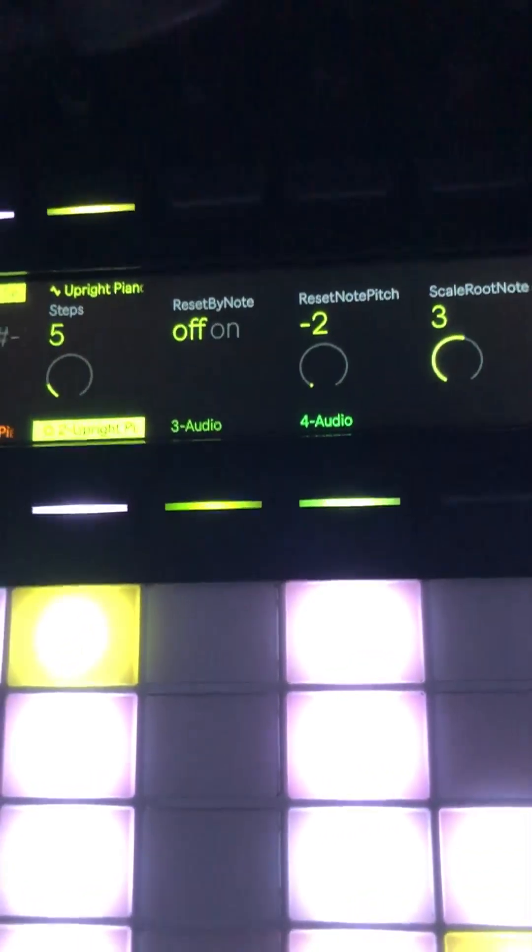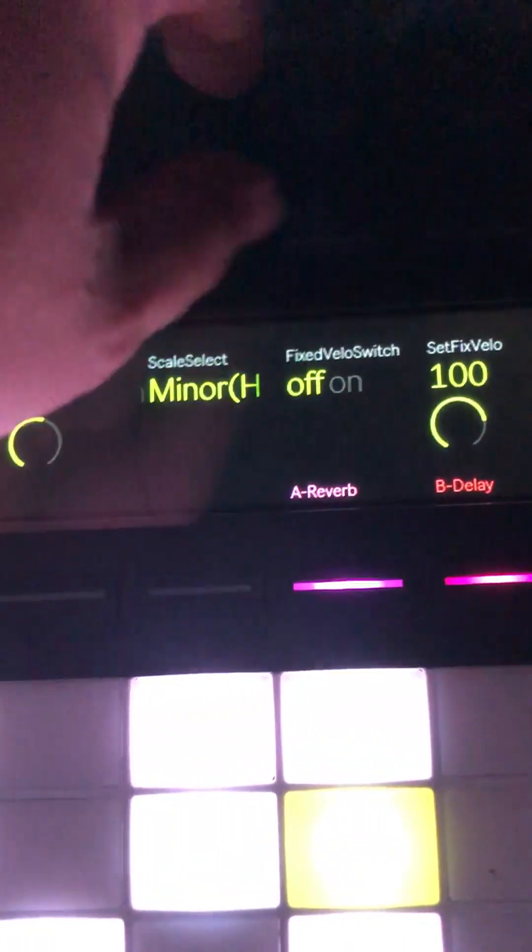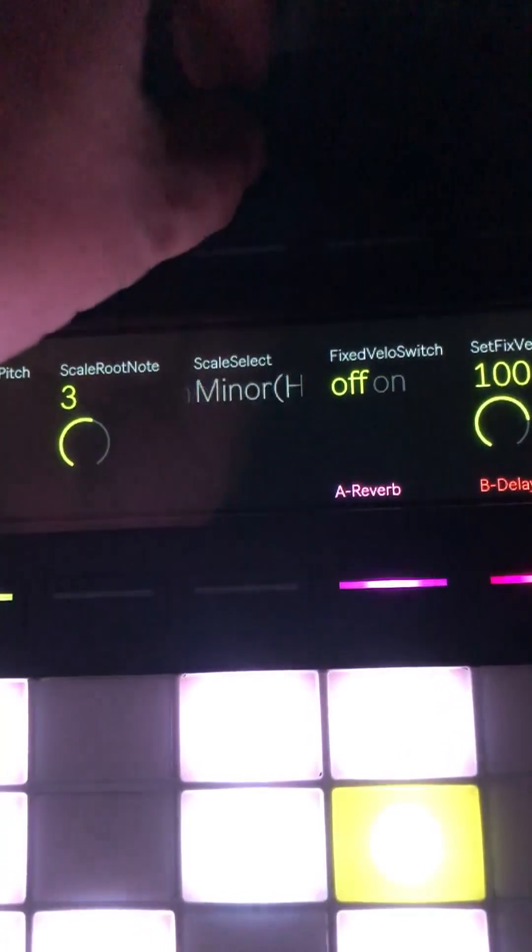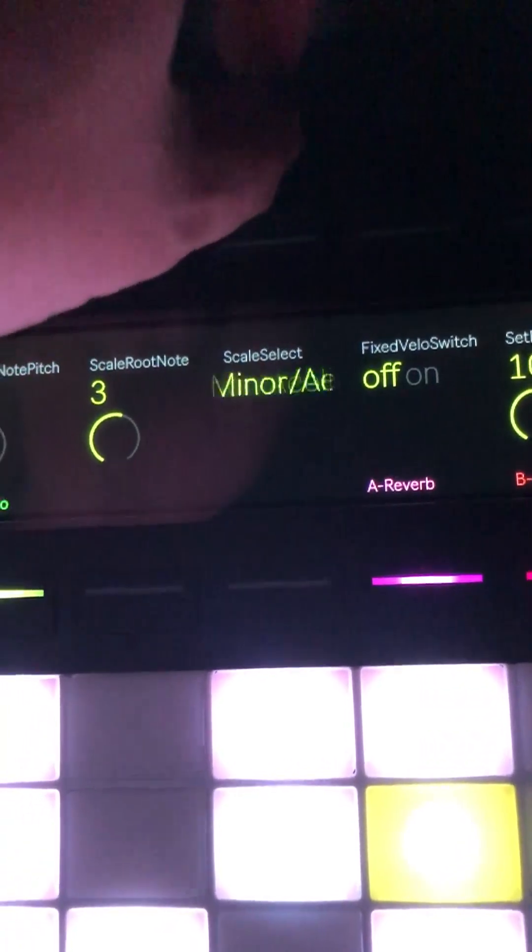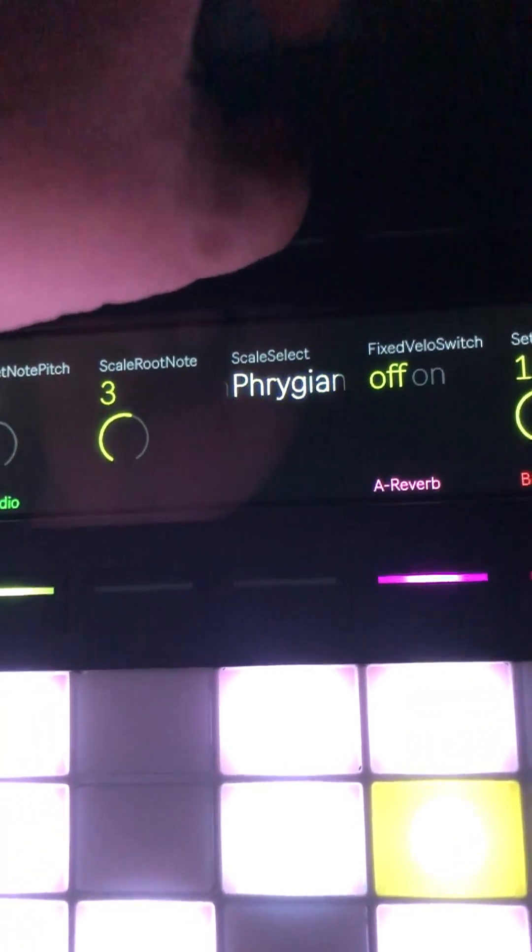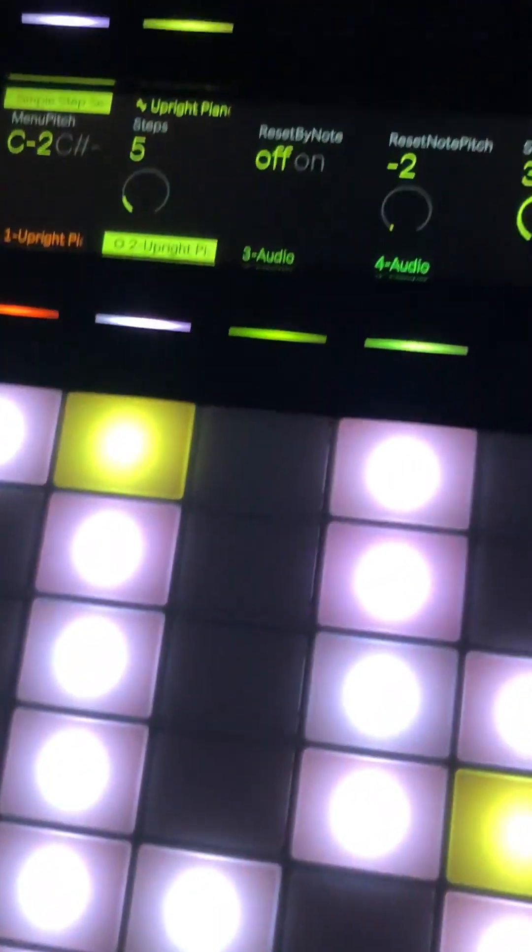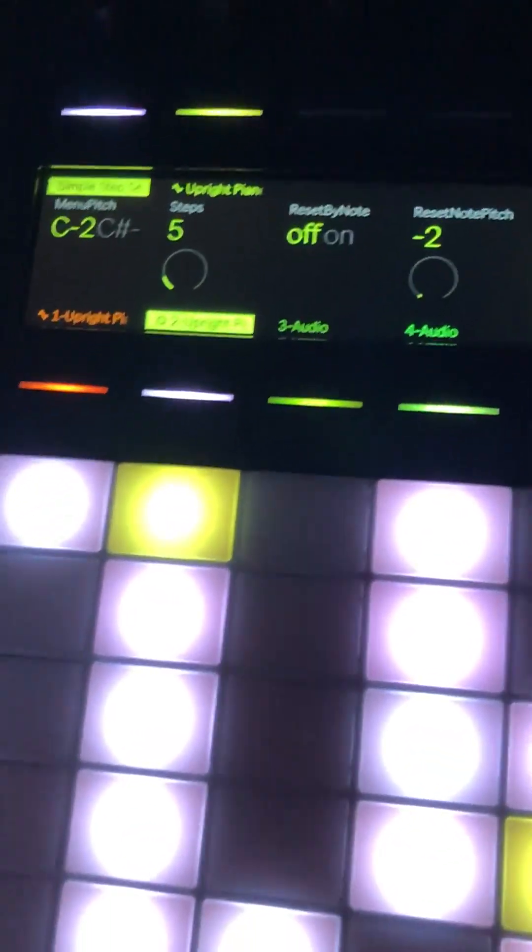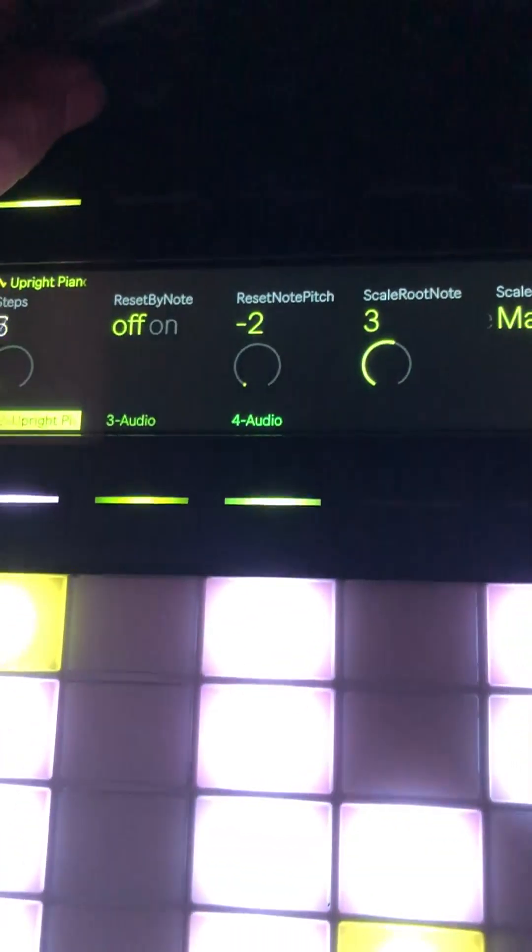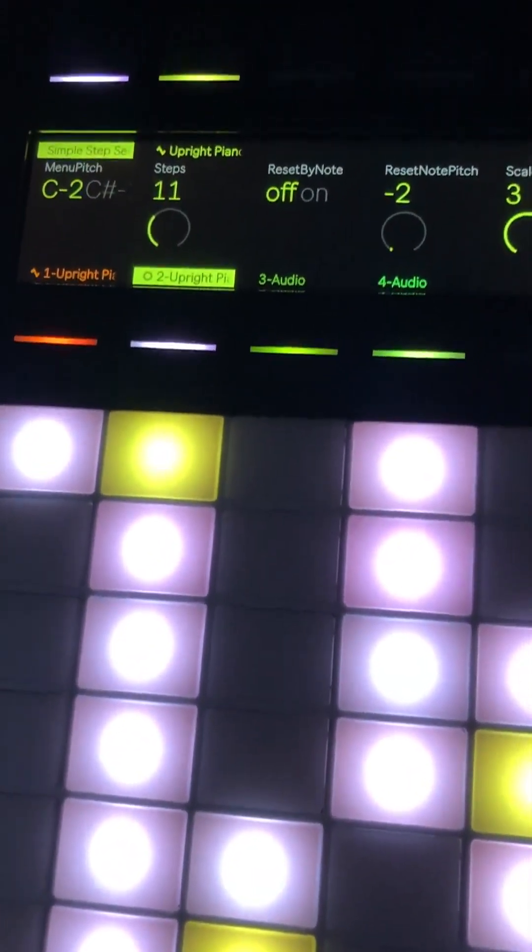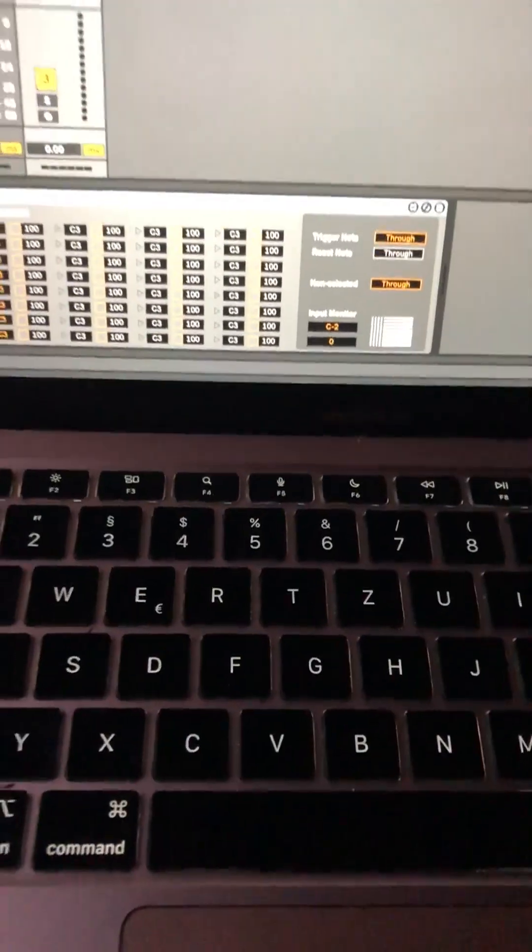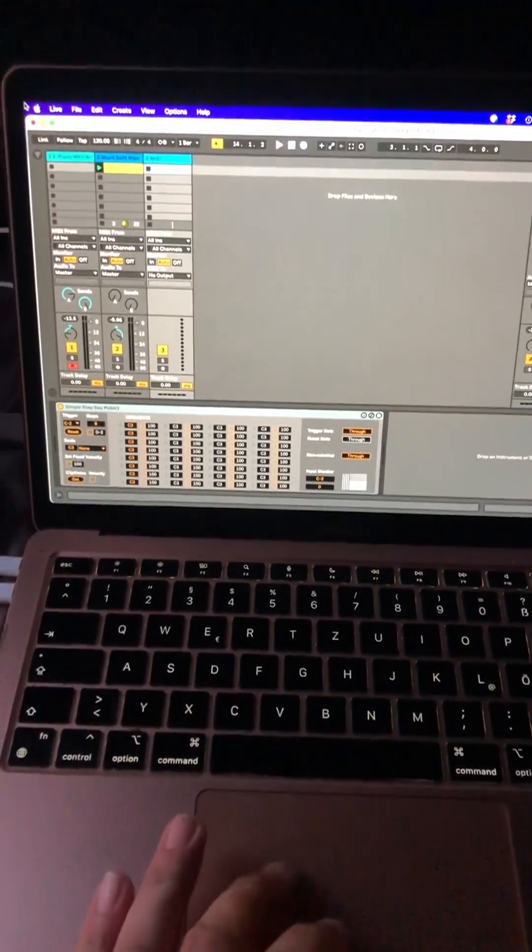I can select different parameters. For example, if I want to select a different scale here, this is working quite well. As soon as things are getting a little bit deeper, things change.